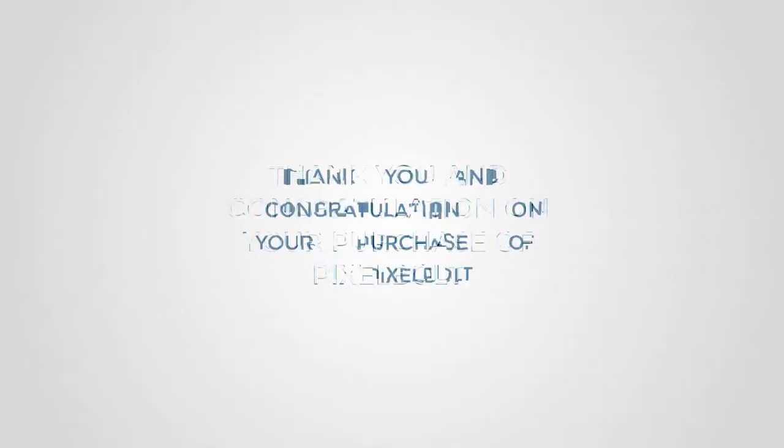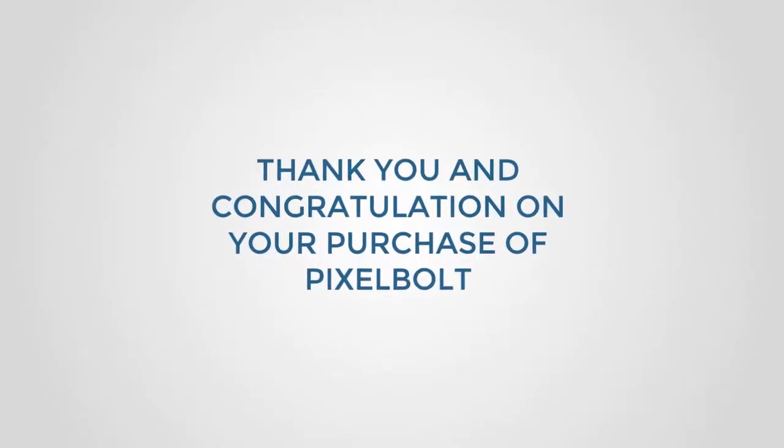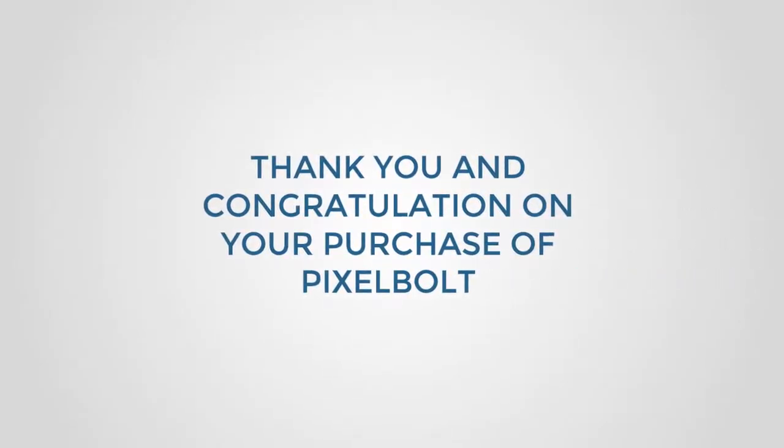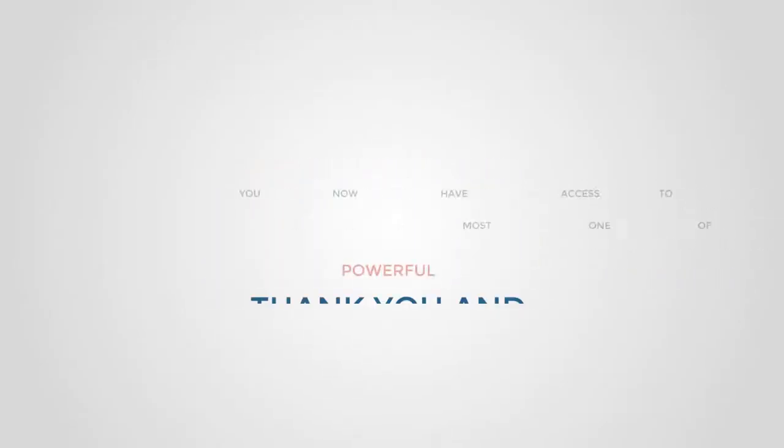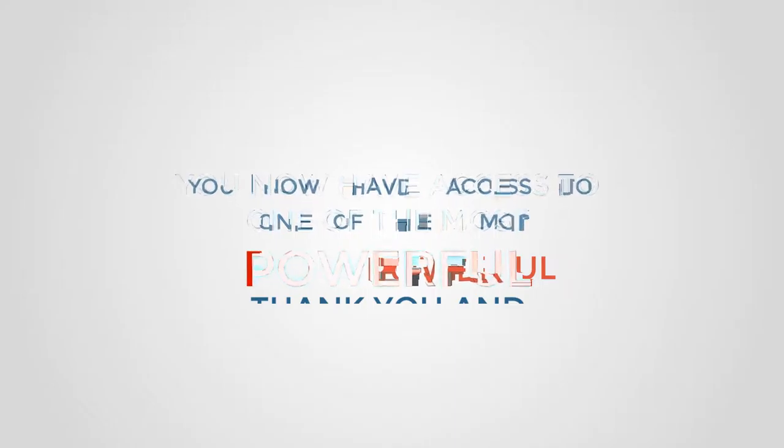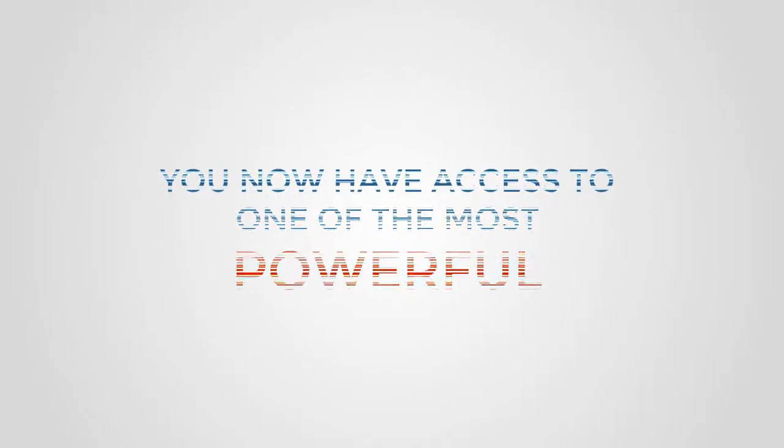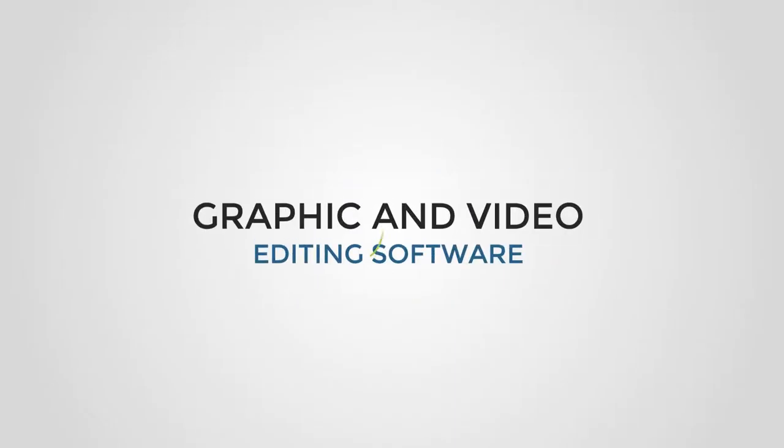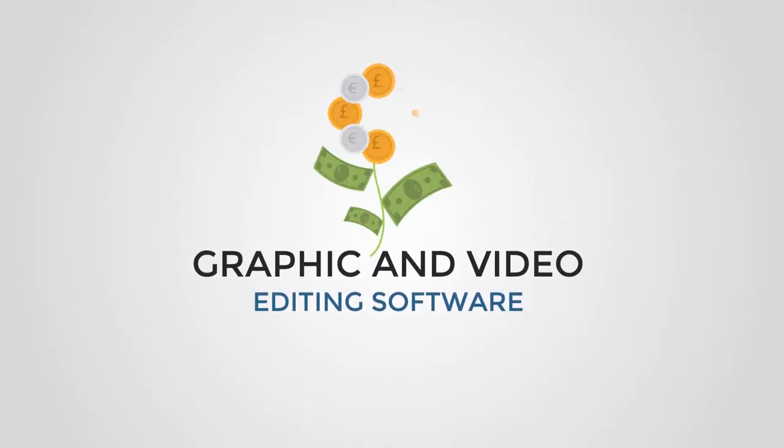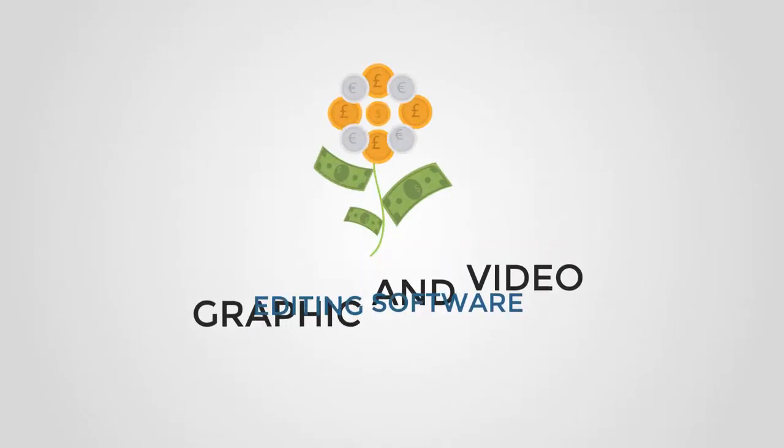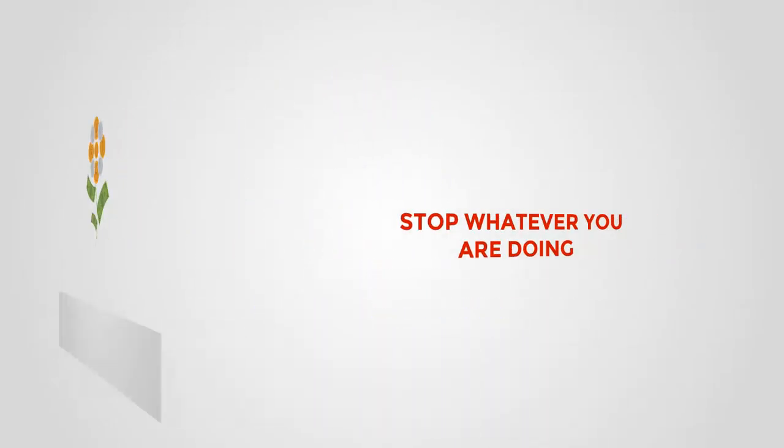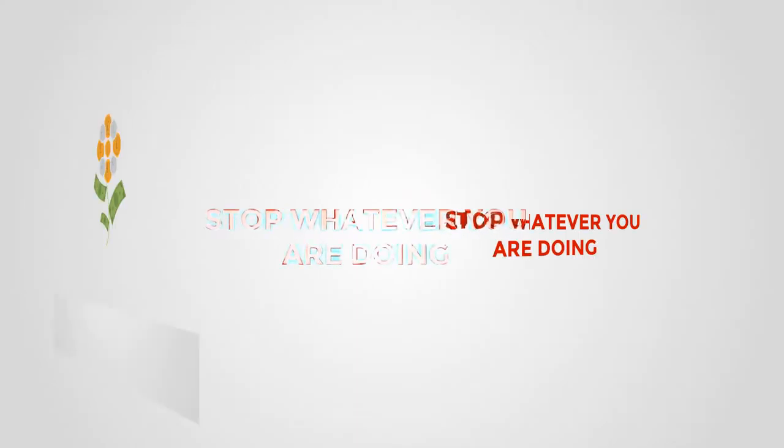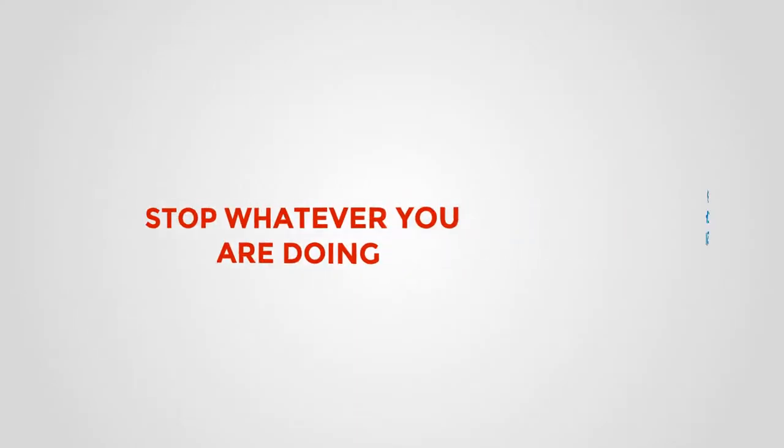Thank you and congratulations on your purchase of Pixel Bolt. You now have access to one of the most powerful graphic and video editing software that will help you grow your online business. But for now, stop whatever you're doing.